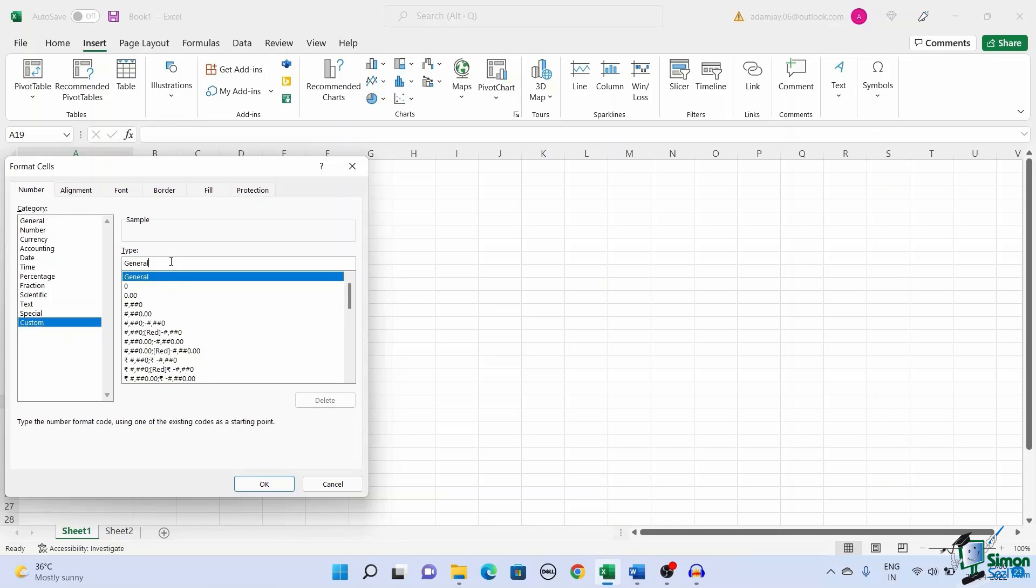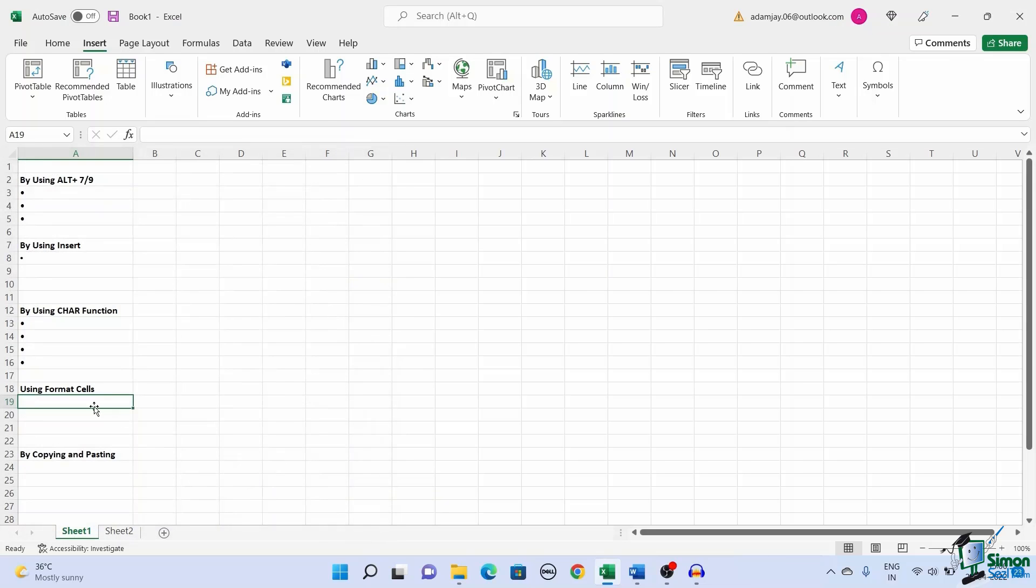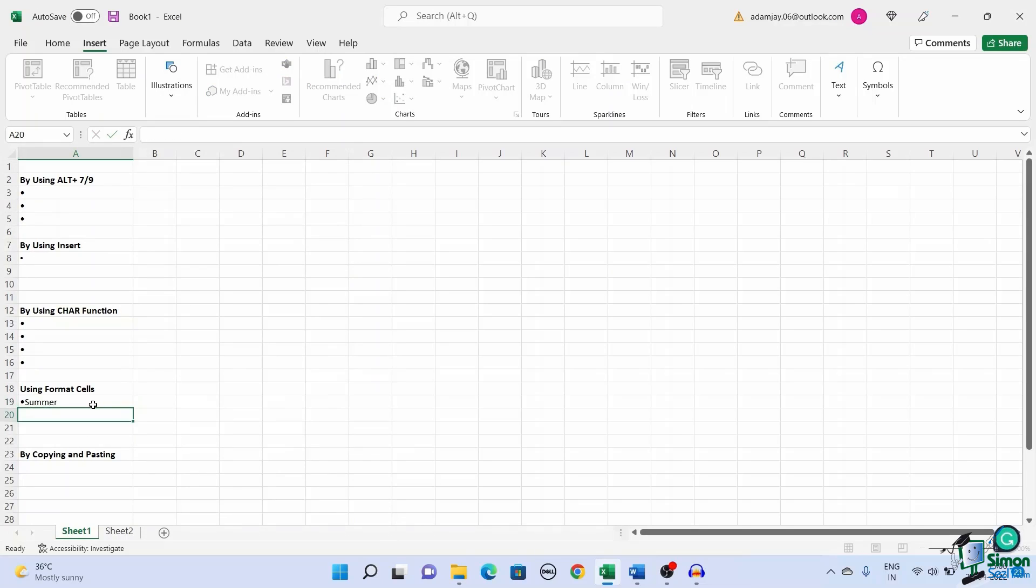In the type bar, type the bullet format. You can add the bullet point in the type bar by copying the bullet or using ALT plus 7 method. Click OK. The text you add in the formatted cells will have bullet points.